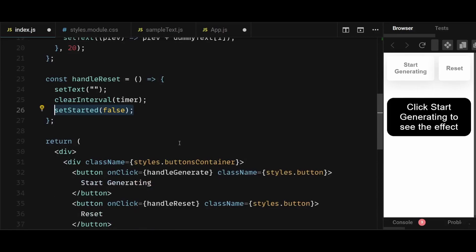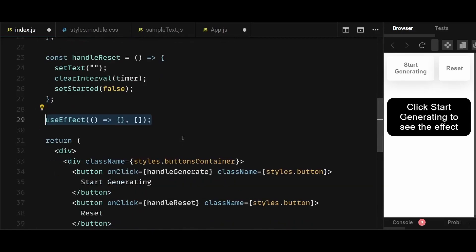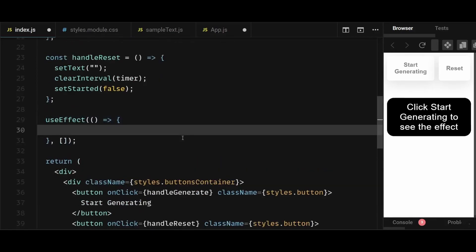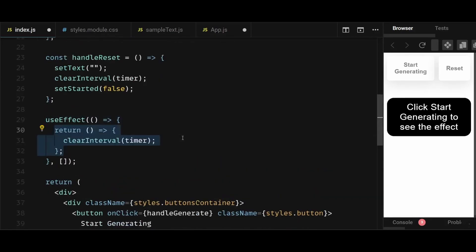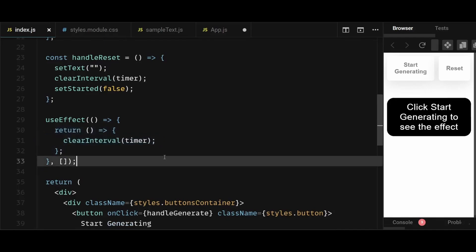And lastly, I'll add a use effect. And within its cleanup function, I will clear the interval. This will make sure that whenever the component unmounts, the interval is cleared if it hasn't been cleared already.